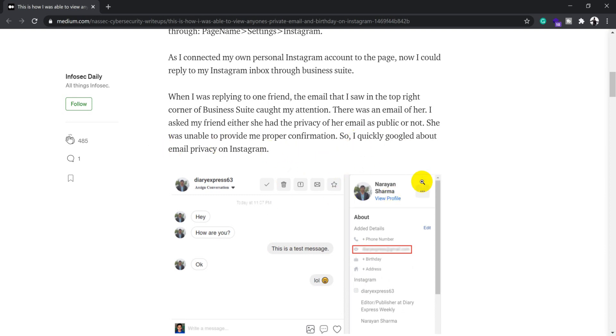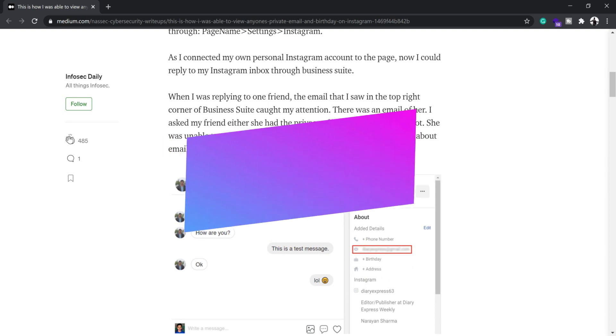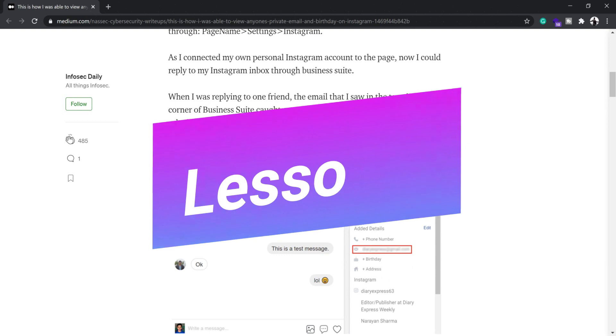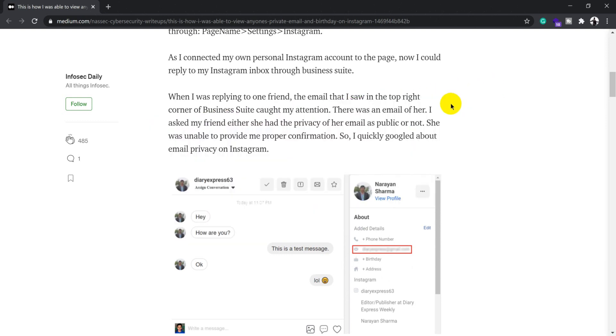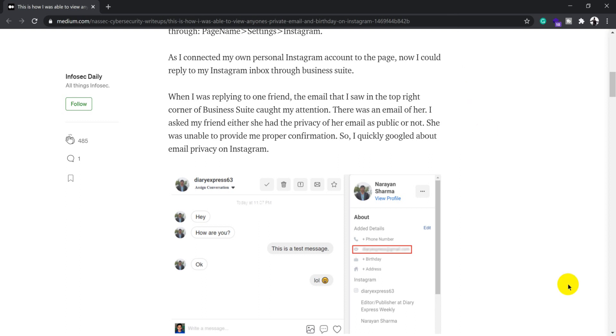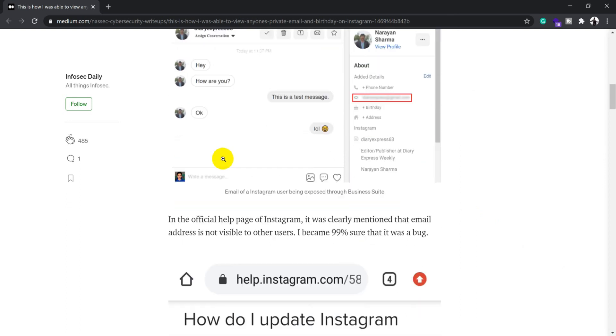The second learning lesson is: whenever you're testing new functionality, try to browse through all those features that have been added so you get a better idea whether they've been properly implemented. Not always will seeing an email address be a bug - you need to understand whether that particular business logic or feature is actually a bug or not.